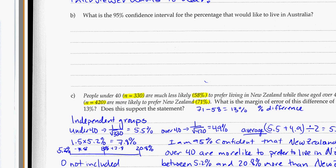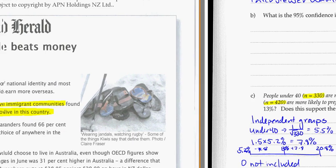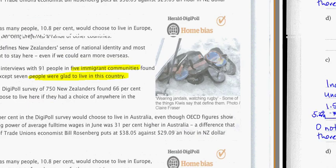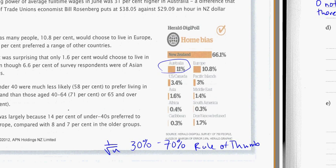Alright, question B. Here they're asking for the 95% confidence interval for the percentage that would like to live in Australia. So, of everybody in the DigiPoll, how many of them wanted to live in Australia as a preference? We can see Australia here has 11%. And if you read in the fine print down below, you'll notice that there are actually 750 people that were polled. So that's our n equals 750.